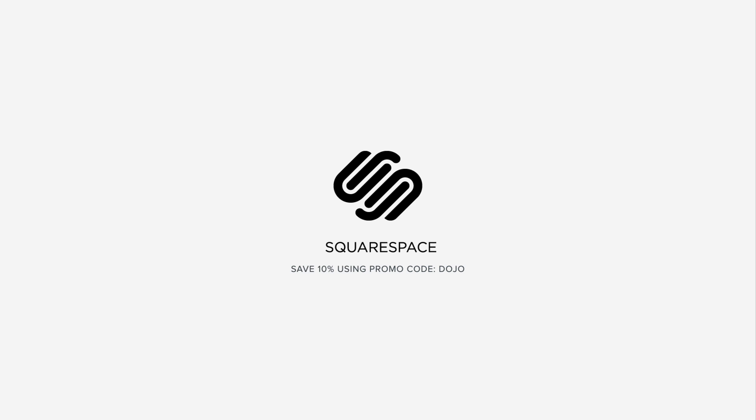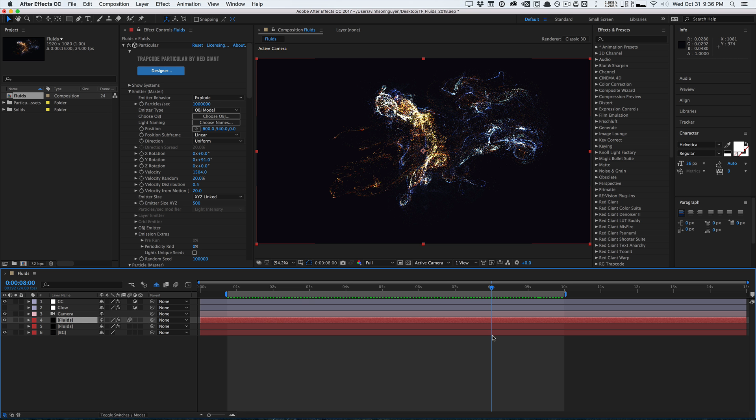This video is sponsored by Squarespace. How's it going guys? Vincent here from TheCreativeNoJo.net. Today I'm very excited to share with you guys some of the new features of Trapcode Particular and Trapcode Form in the latest release of Trapcode Suite 15.